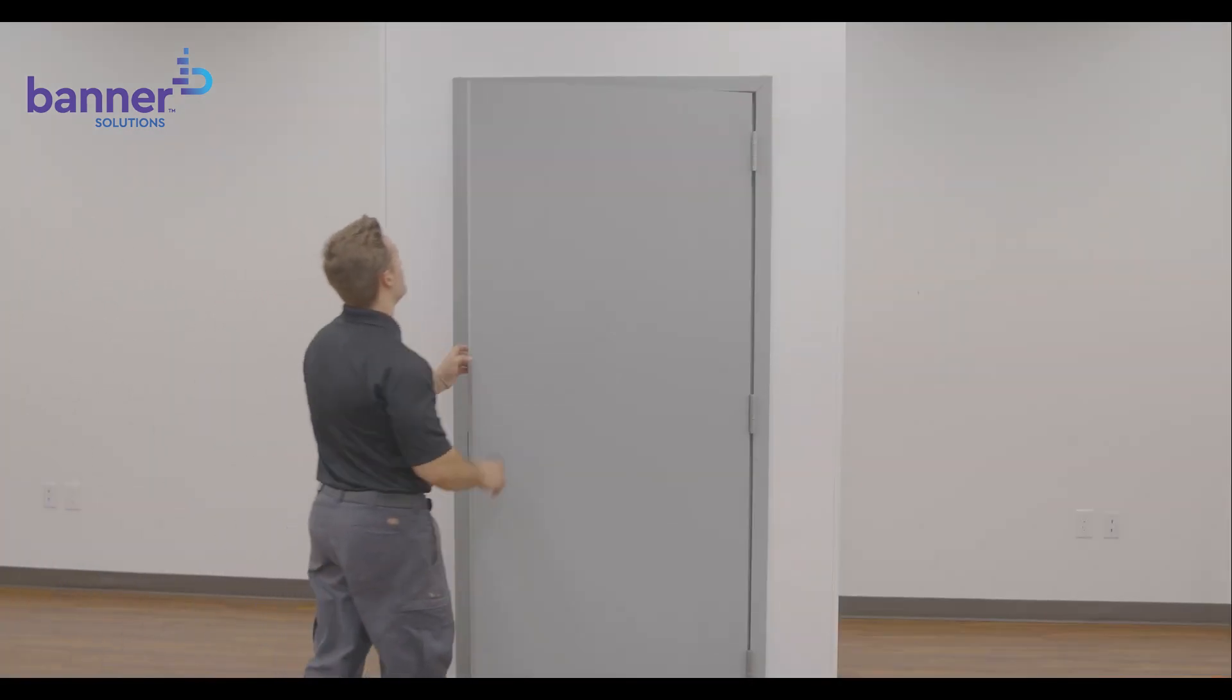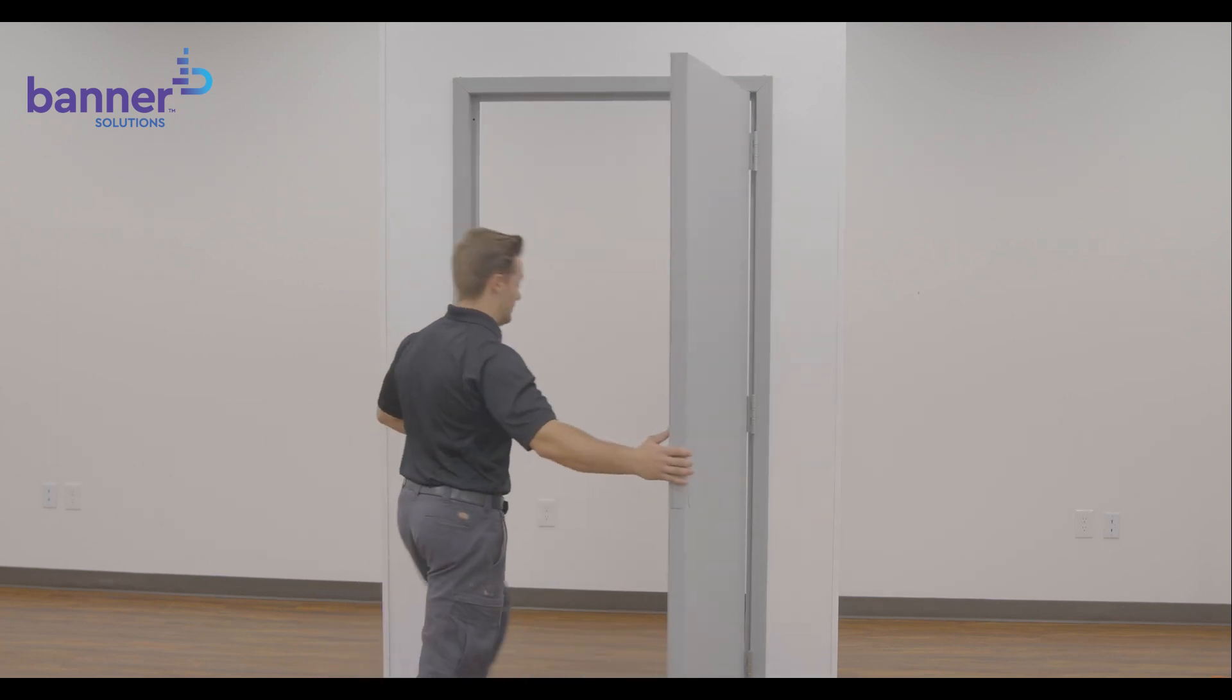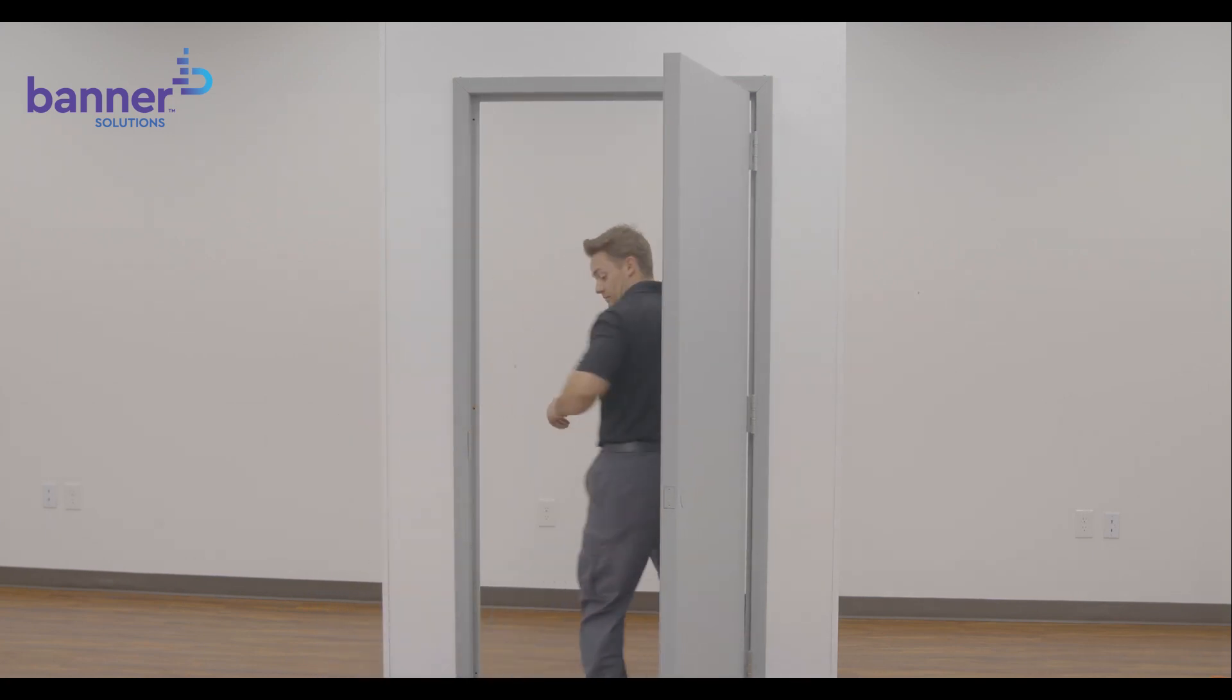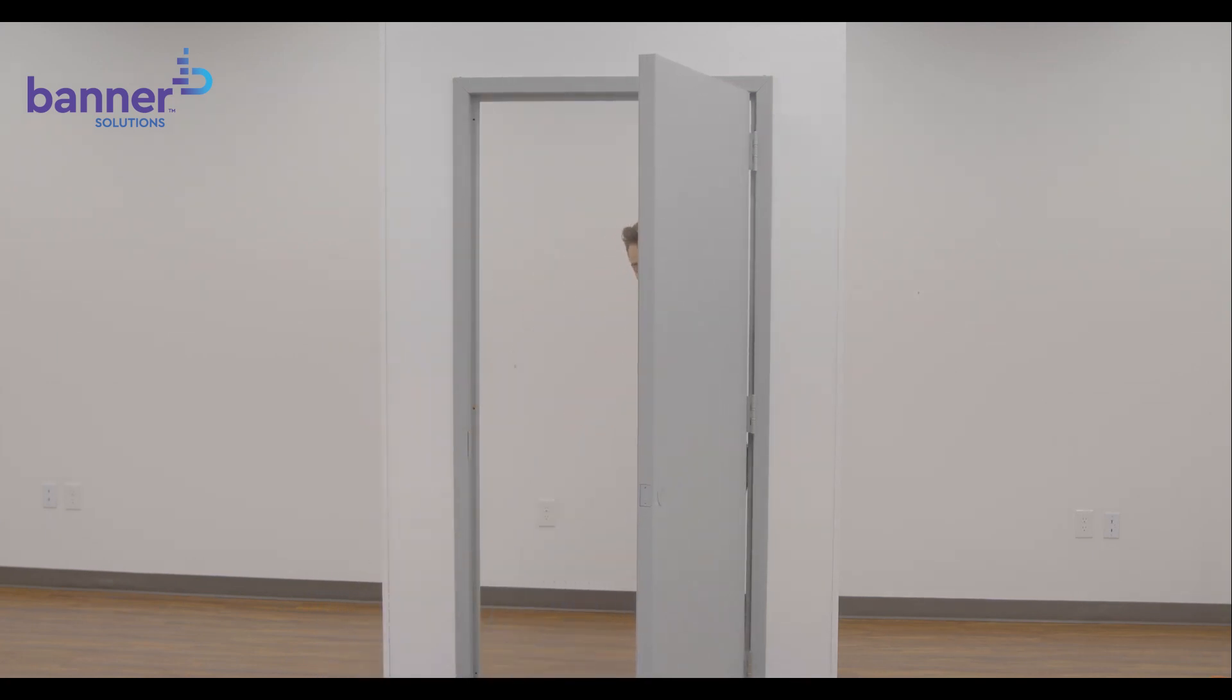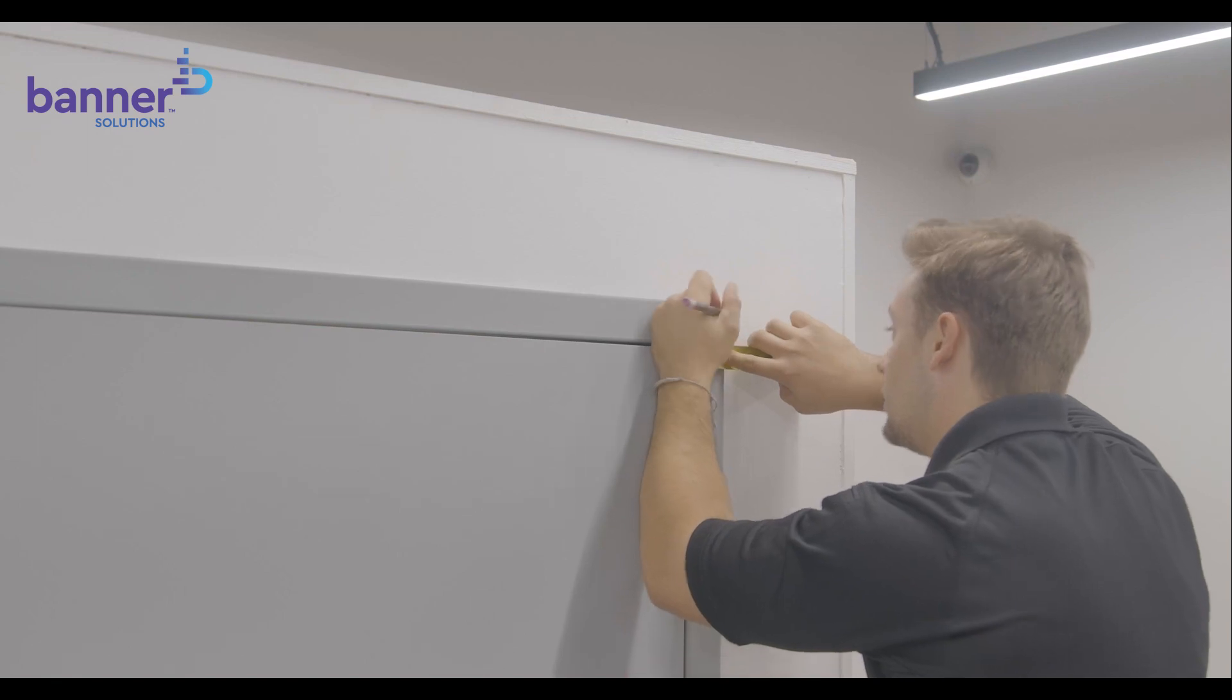First, we will determine if this is a right-handed or left-handed application. Today, we are installing a pull-side configuration on a left-handed opening.